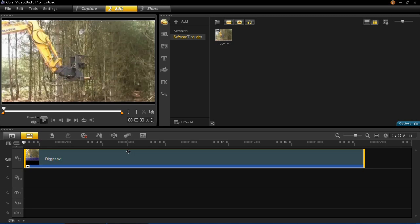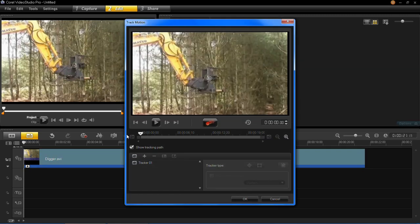So first of all what we're going to do is we're going to track the path of the moving object in the video. So you need to click on this little button here and it says track motion.